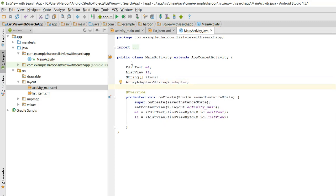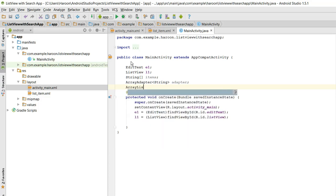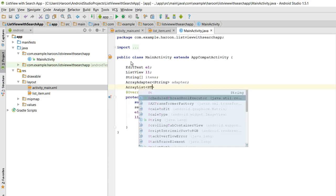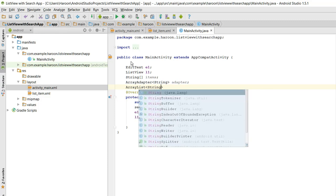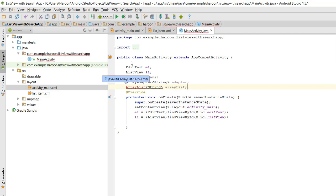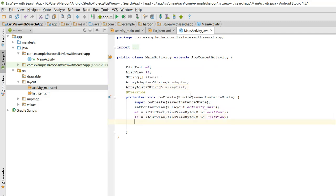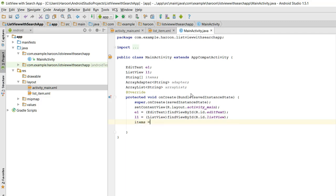Now another thing what we need is an ArrayList. So we need to initialize the items.